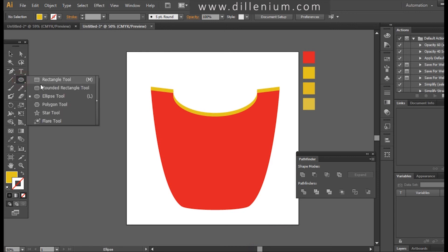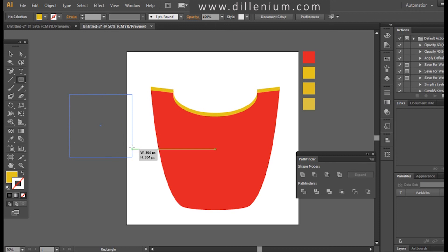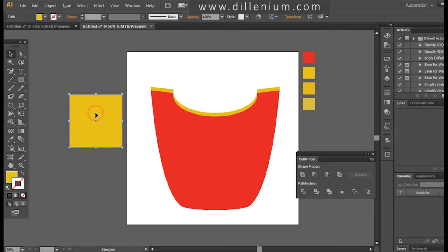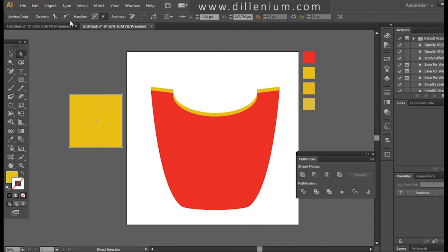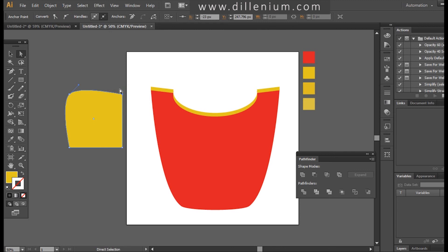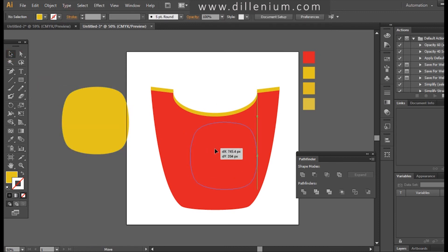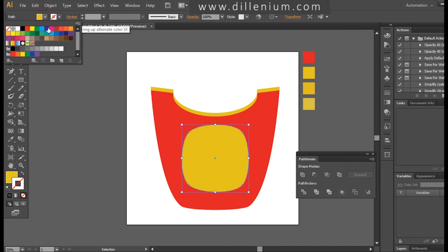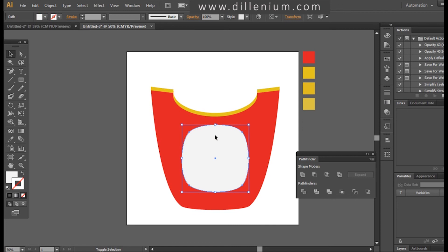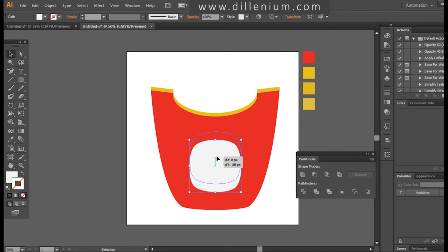The next step: I will take the Rectangle tool and drag a simple square. I will choose all four corners — press A — and use the Direct Selection tool to use 'Convert Selected Anchor Point to Smooth' on each corner anchor point, one by one. So the shape now looks rounded. I'm going to change the color and keep it in the middle.